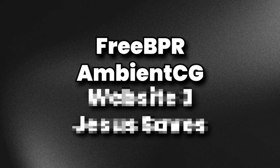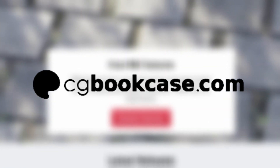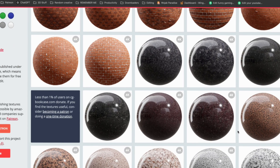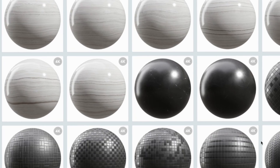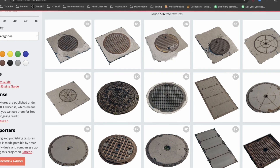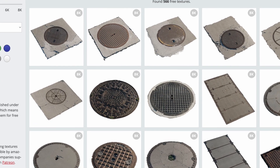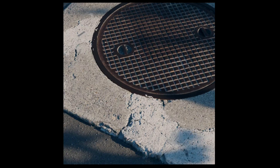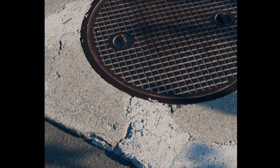Let me tell you about the last two websites and then I'll show you how to use these resources. The first is CGbookcase.com. While it's a less talked about website, it's definitely one of the best resources I know of for free. They just uploaded this manhole asset pack, so if you're looking for a street render, this is the perfect website to get a realistic result.